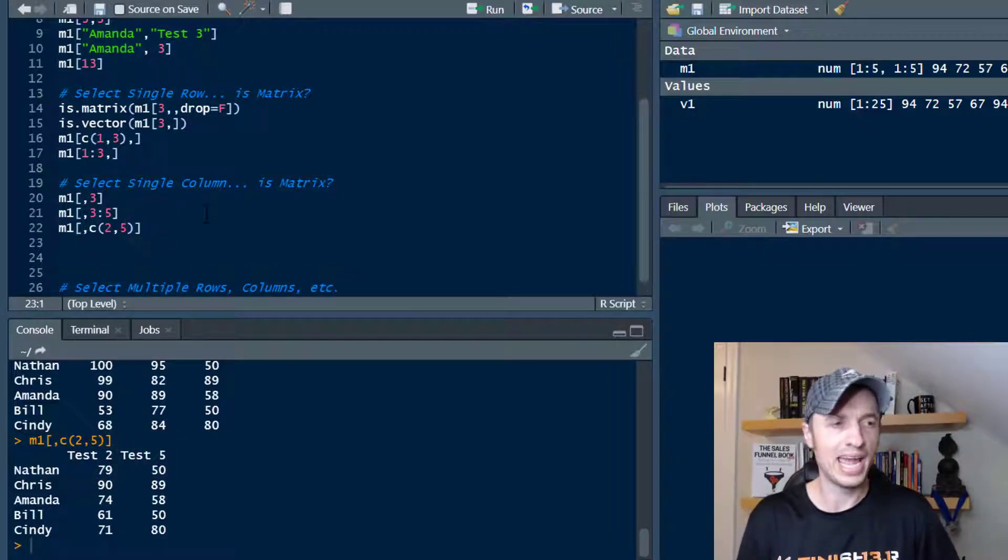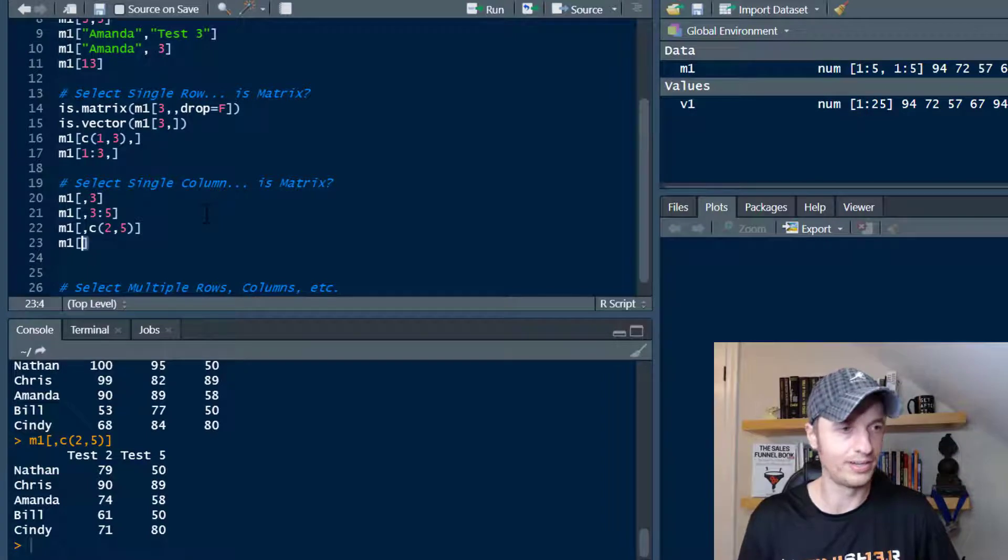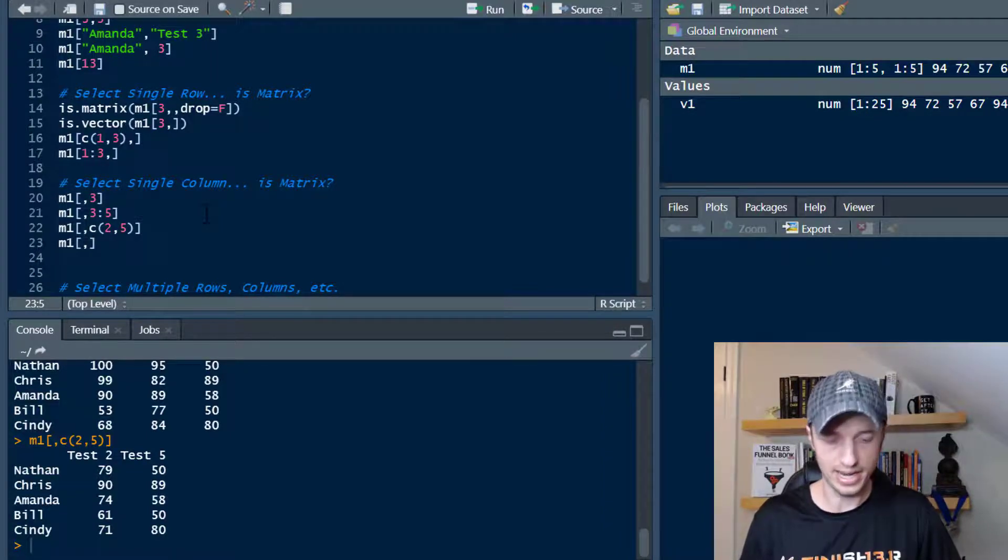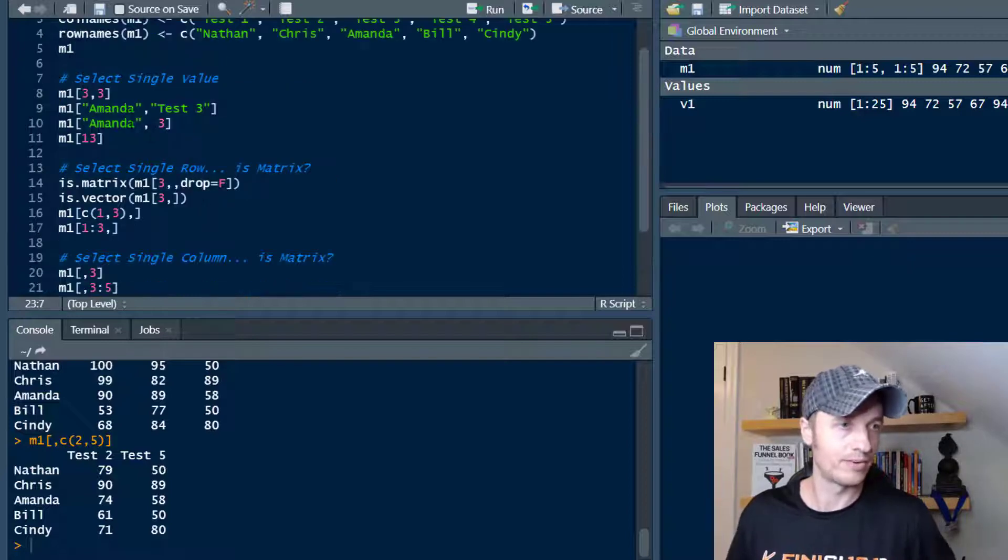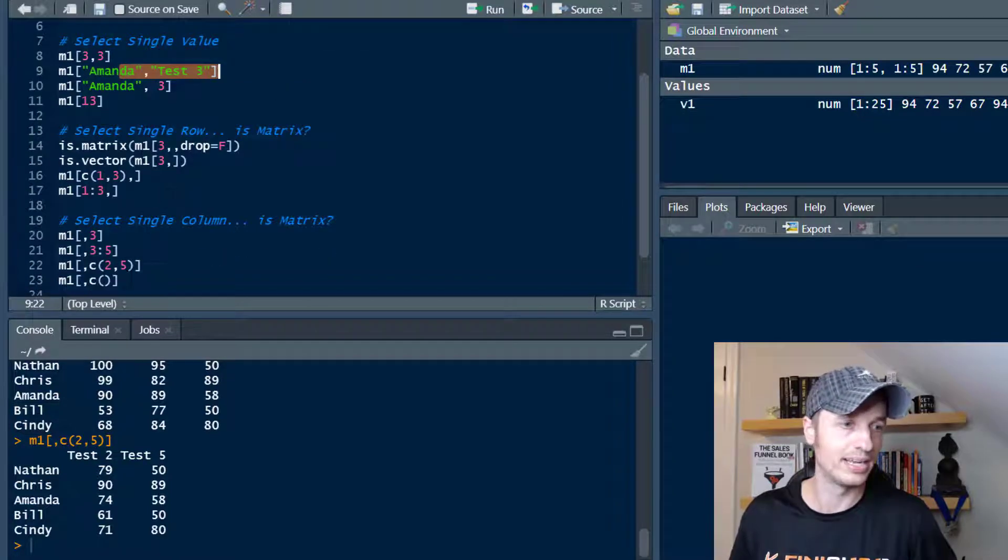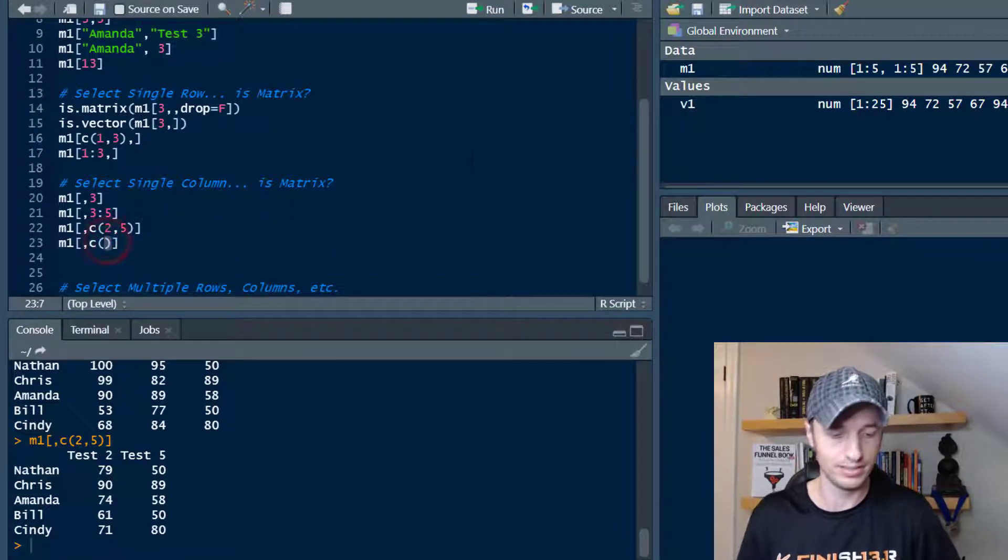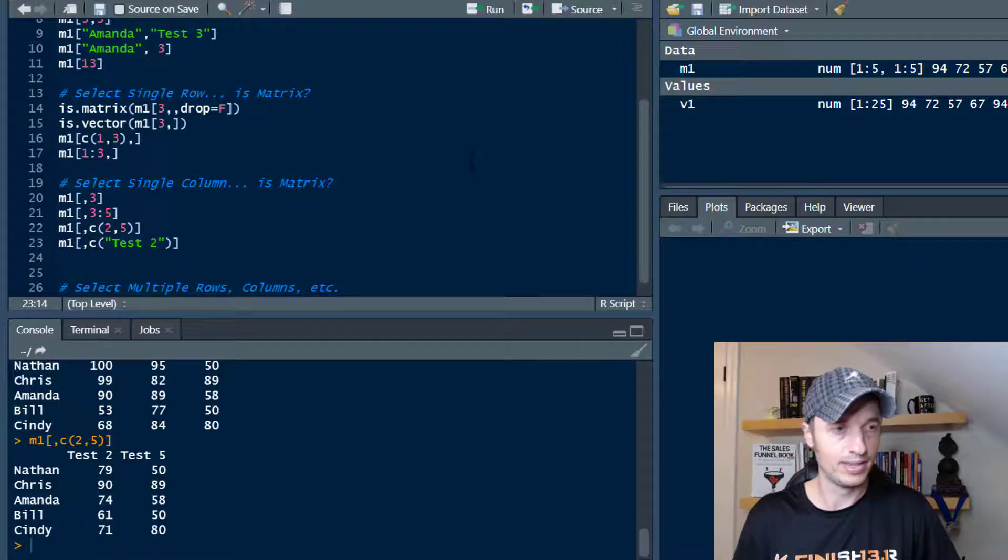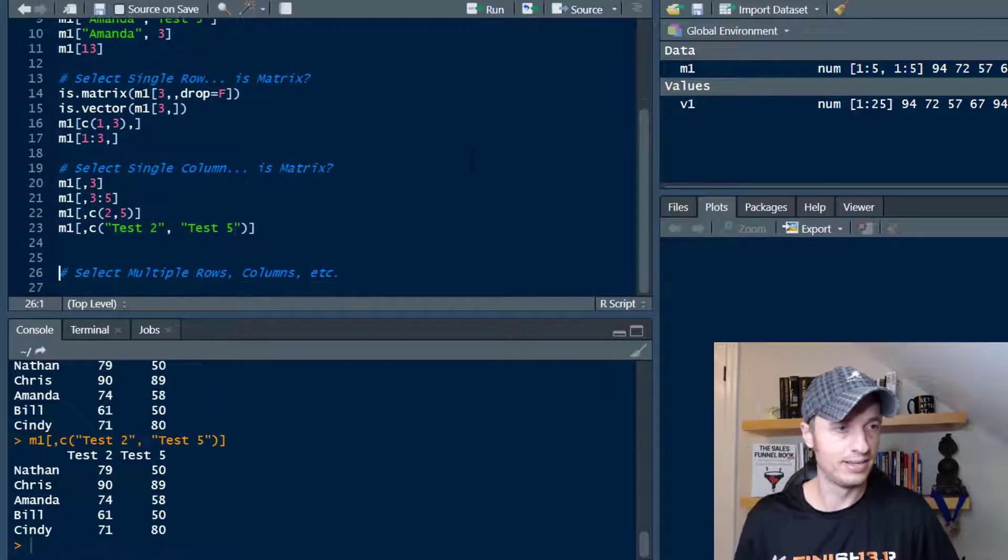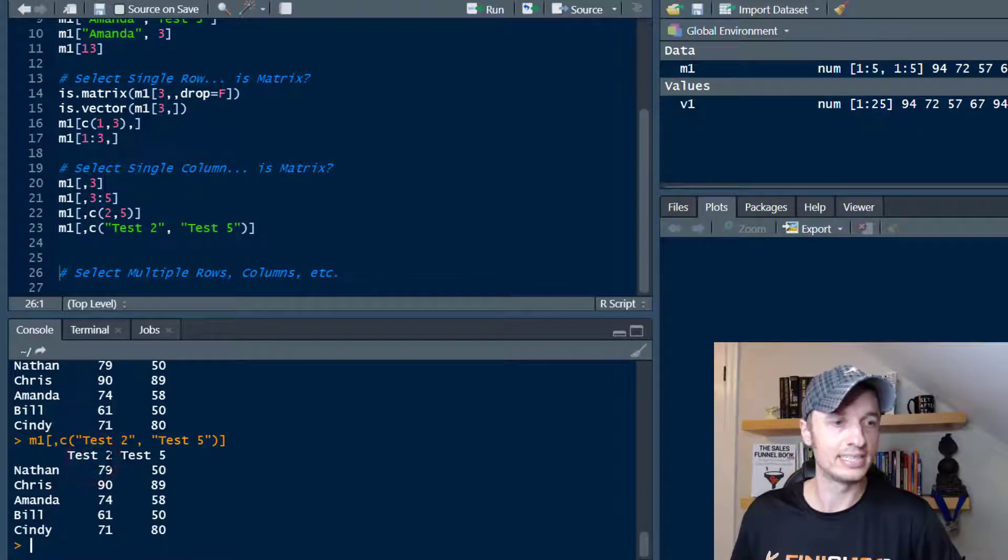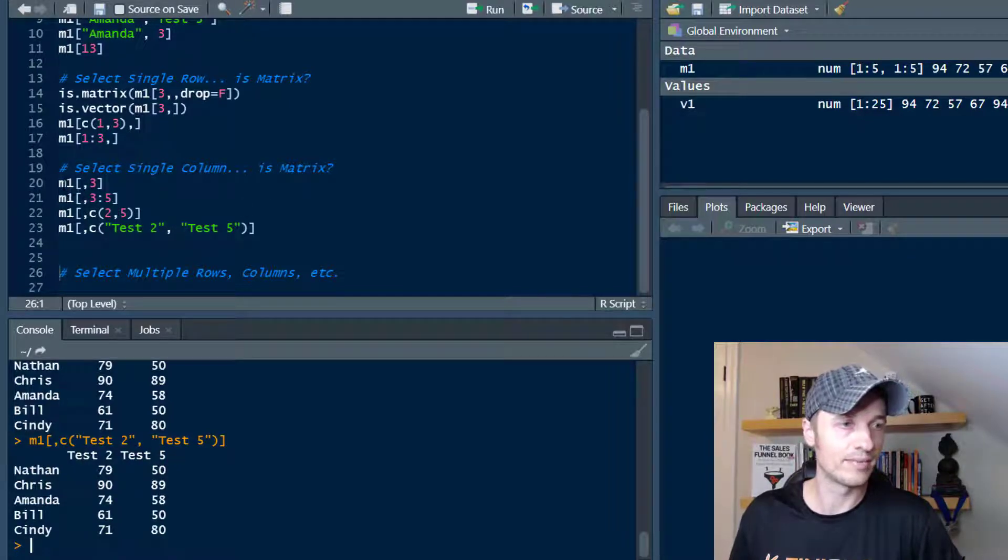Also, real quick, we can use names if we want to. So if we want to use particular column names, we could go ahead and use those as well. Just like up here when we're throwing in names, we can do that. Same right here. So test two and test five, just like that. We're just looking at test two and test five of all five students.